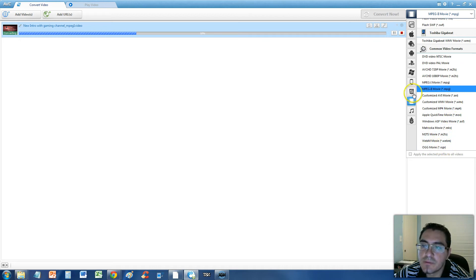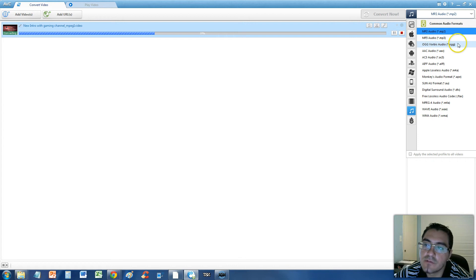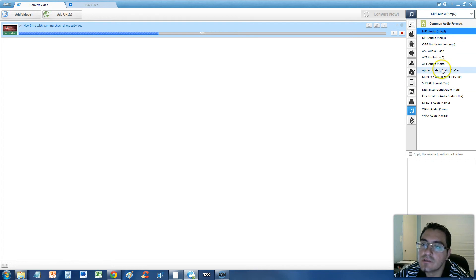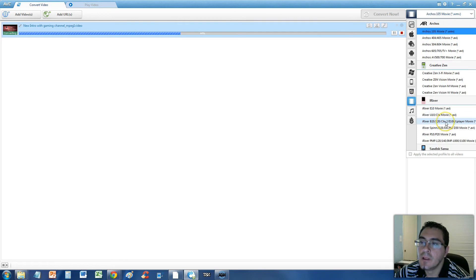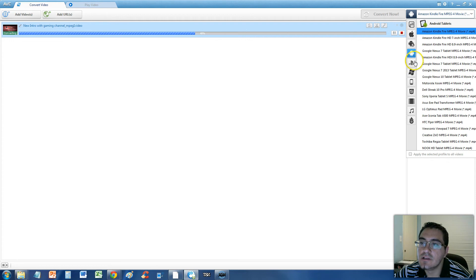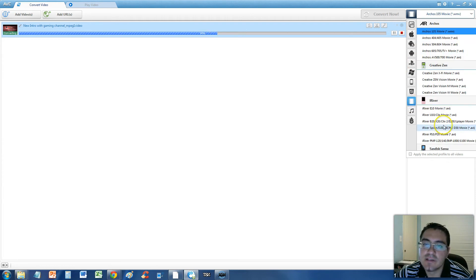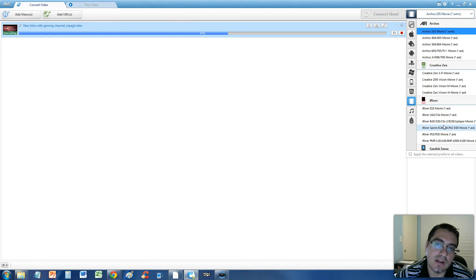This program is so powerful. You can also convert it to MP3 if you wanted to. There's also an audio list here that you can convert to. You can also convert it to Android tablets type of video, which is actually MPEG-4, most of them. So if you just convert to MPEG-4, it will work on a tablet.